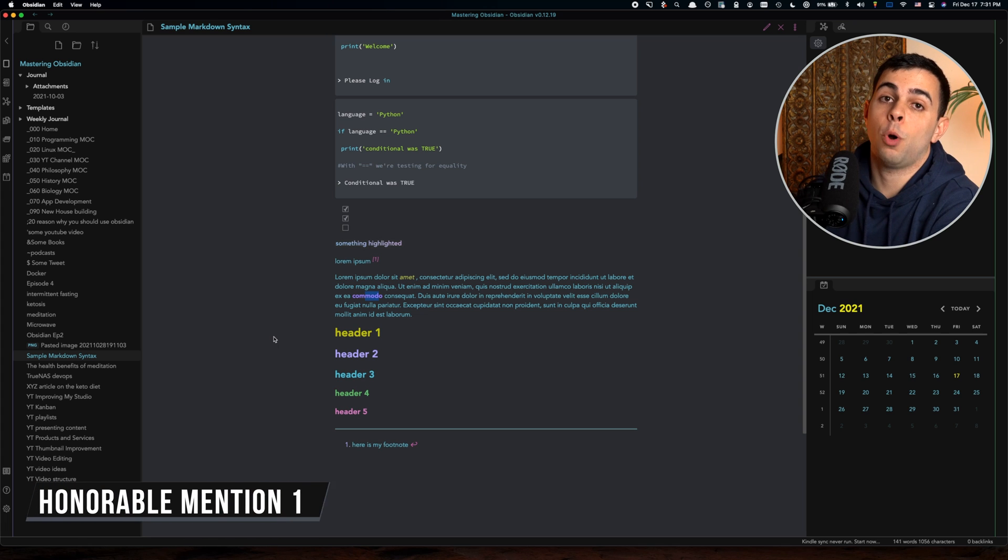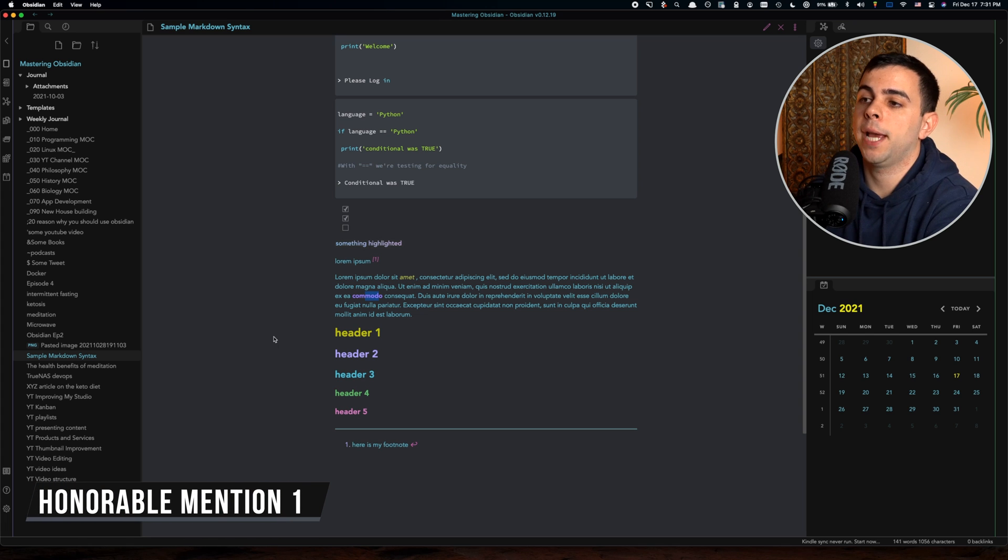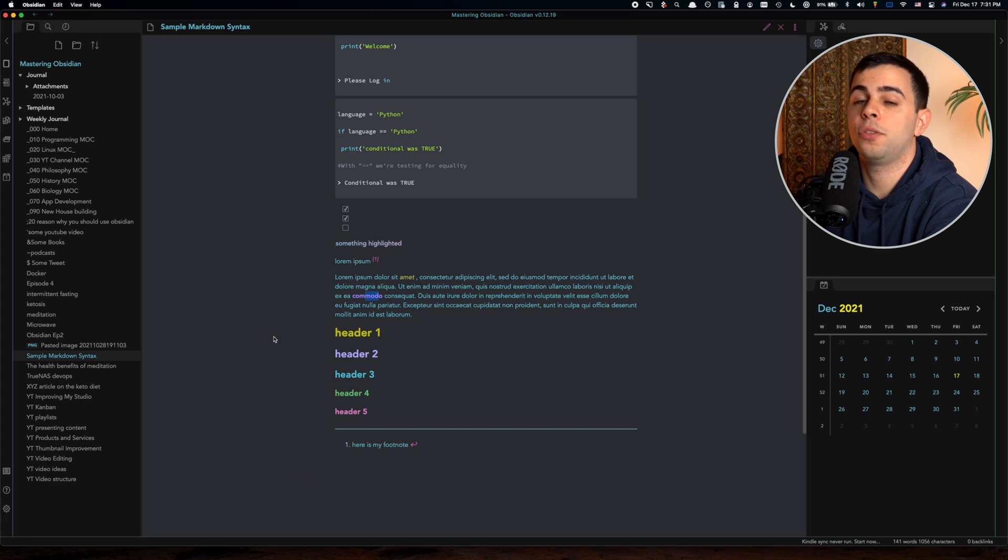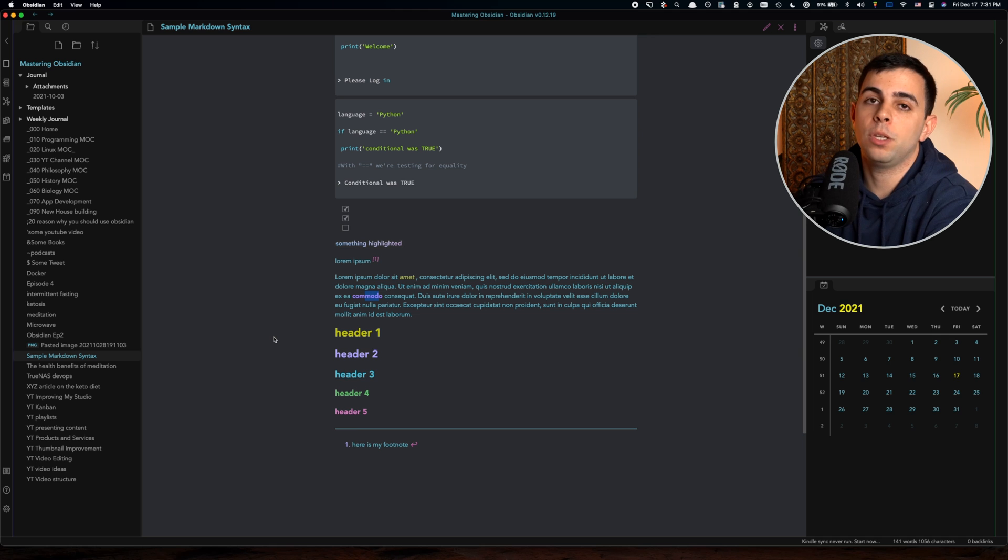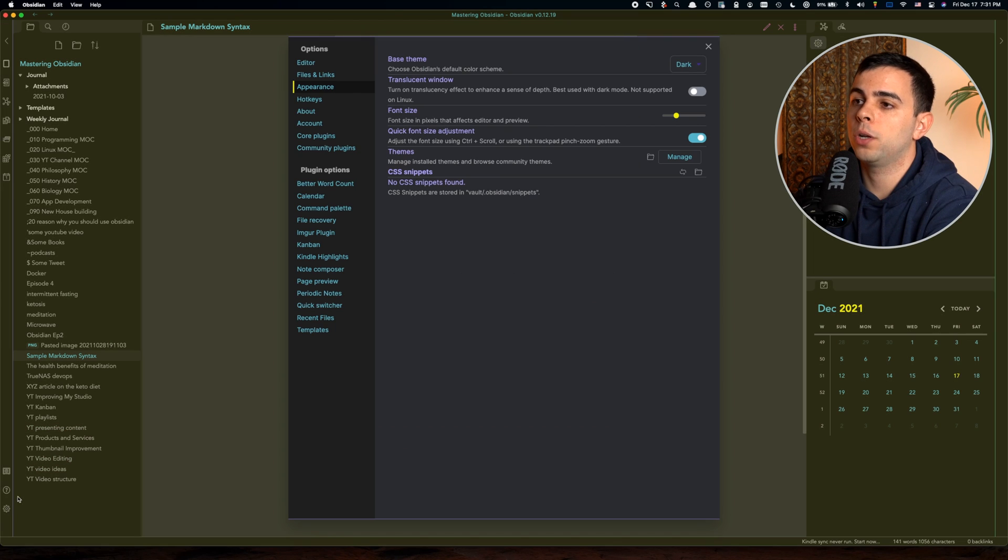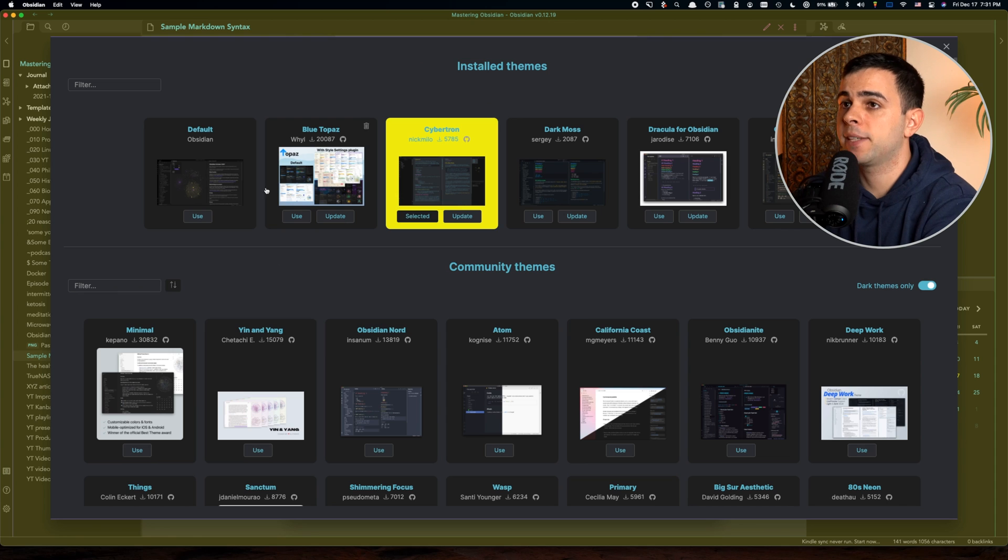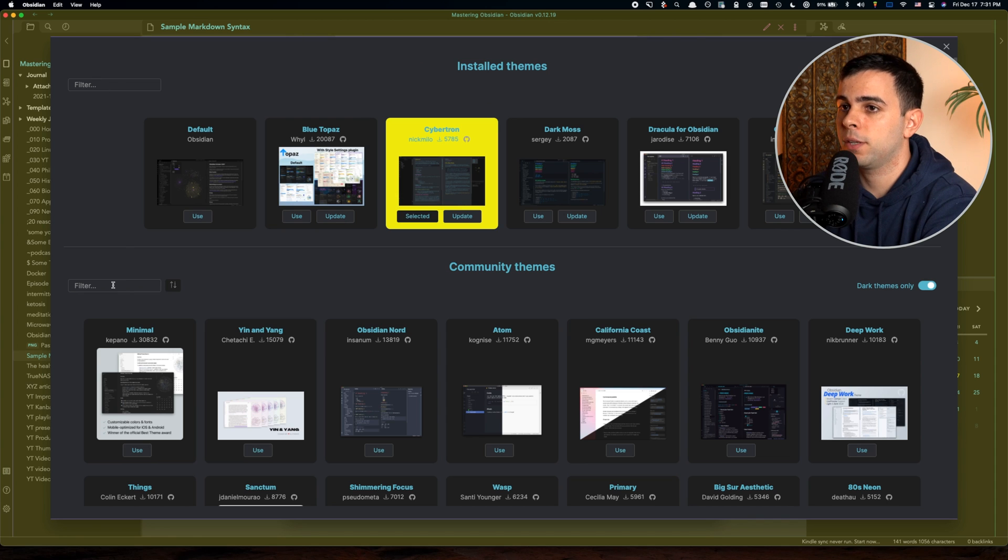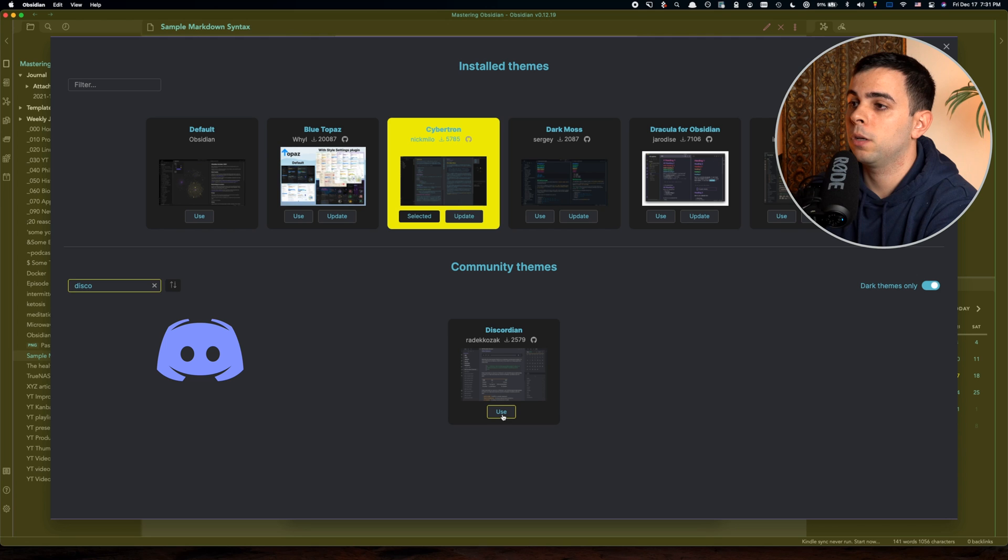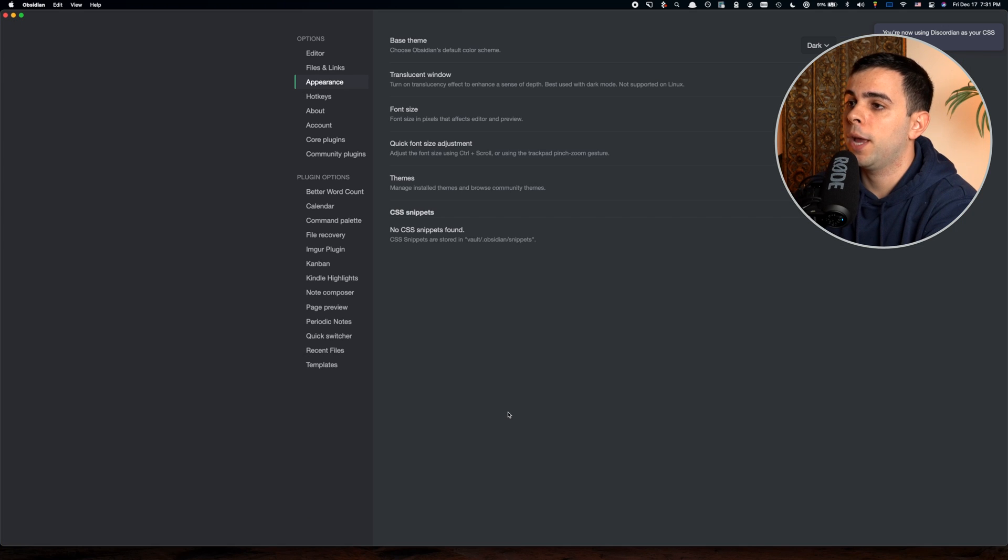Now it's time for some honorable mentions. If you didn't enjoy any of the themes that I showed you up to now, maybe you'll like some of the honorable mentions. The first one is Discordian. As the name suggests, it's based on the very popular Discord app.